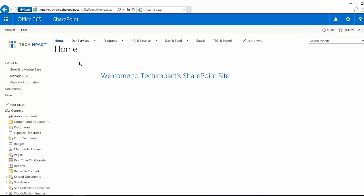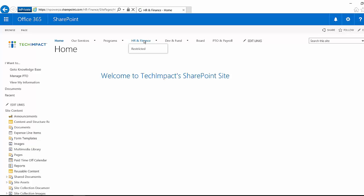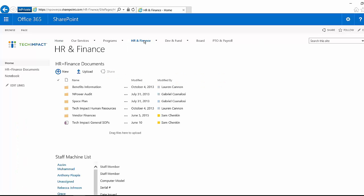I'm going to hop over to the HR and Finance site, and this site is actually open to everyone in my organization. So my administrators, my manager, and our HR people wanted to make some of these resources available to everyone in the organization.